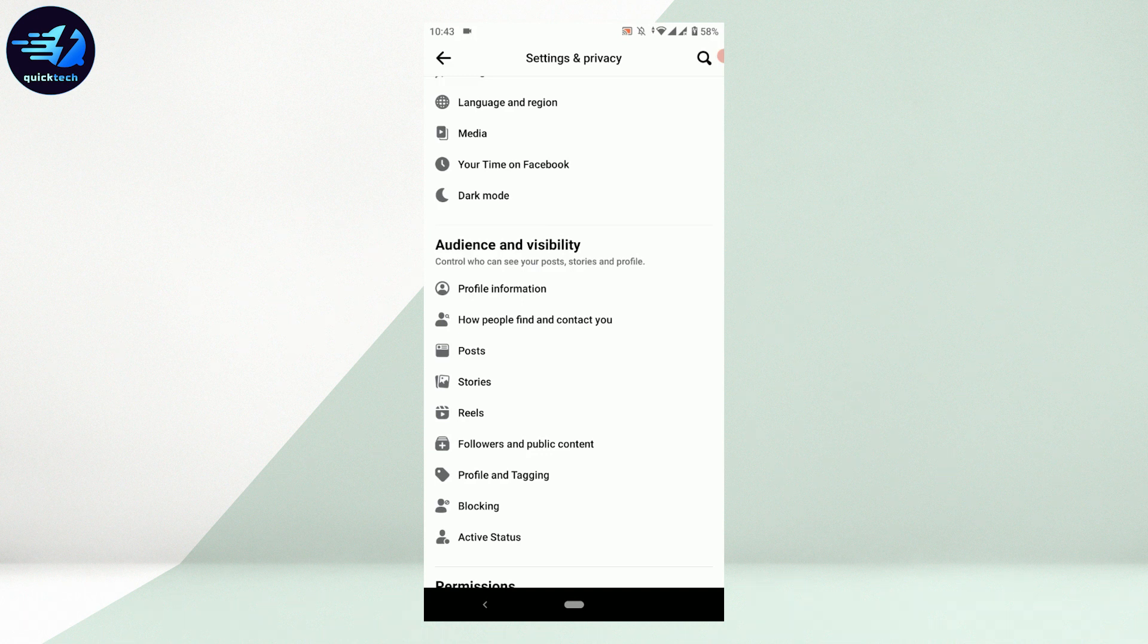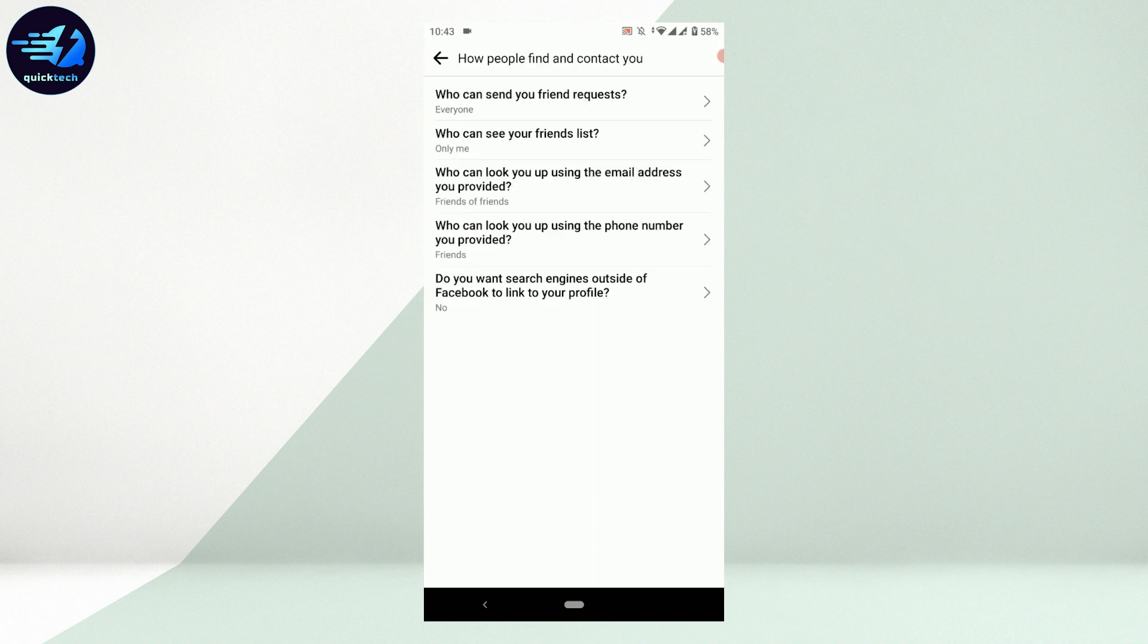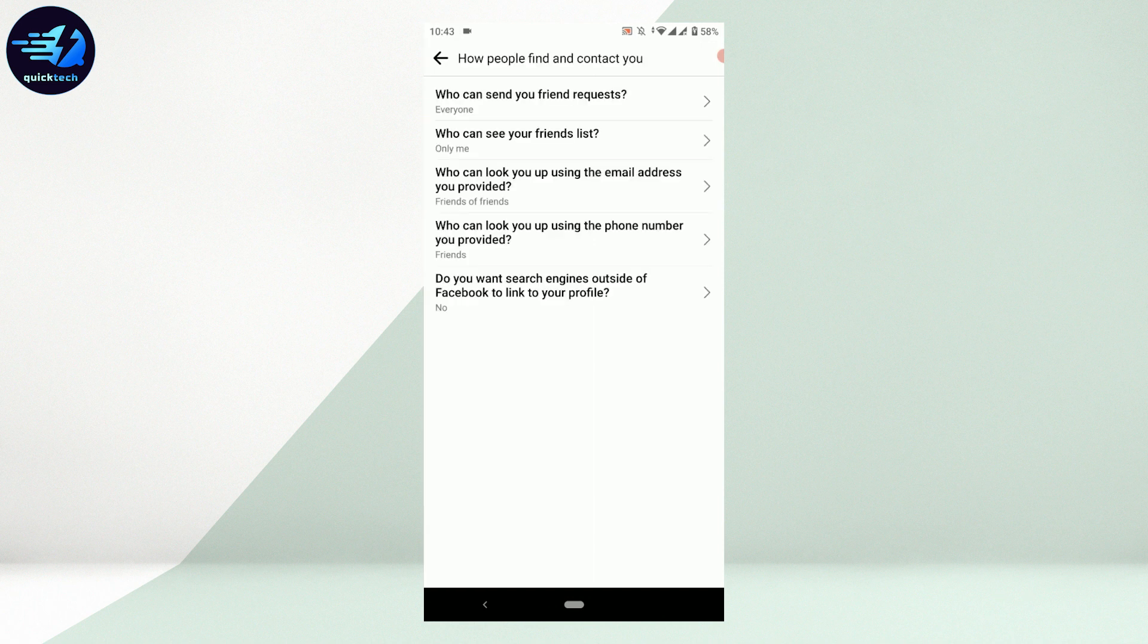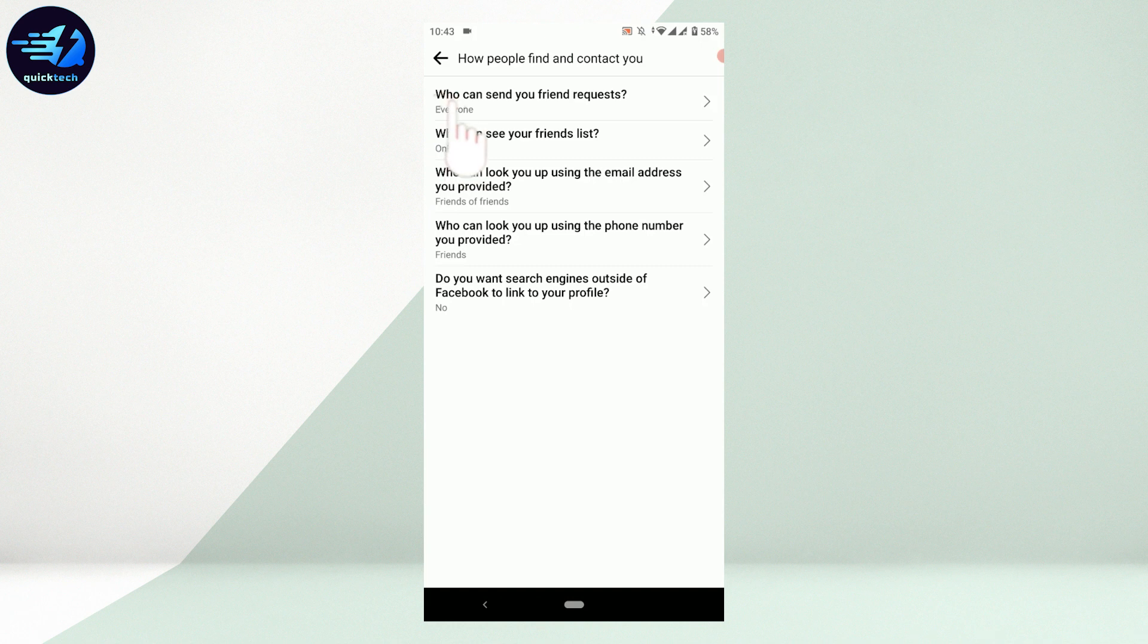In the Audience and Visibility section, tap on 'How People Find and Contact You'. Here you will find several options. Tap on the first one: 'Who can send you friend requests'.